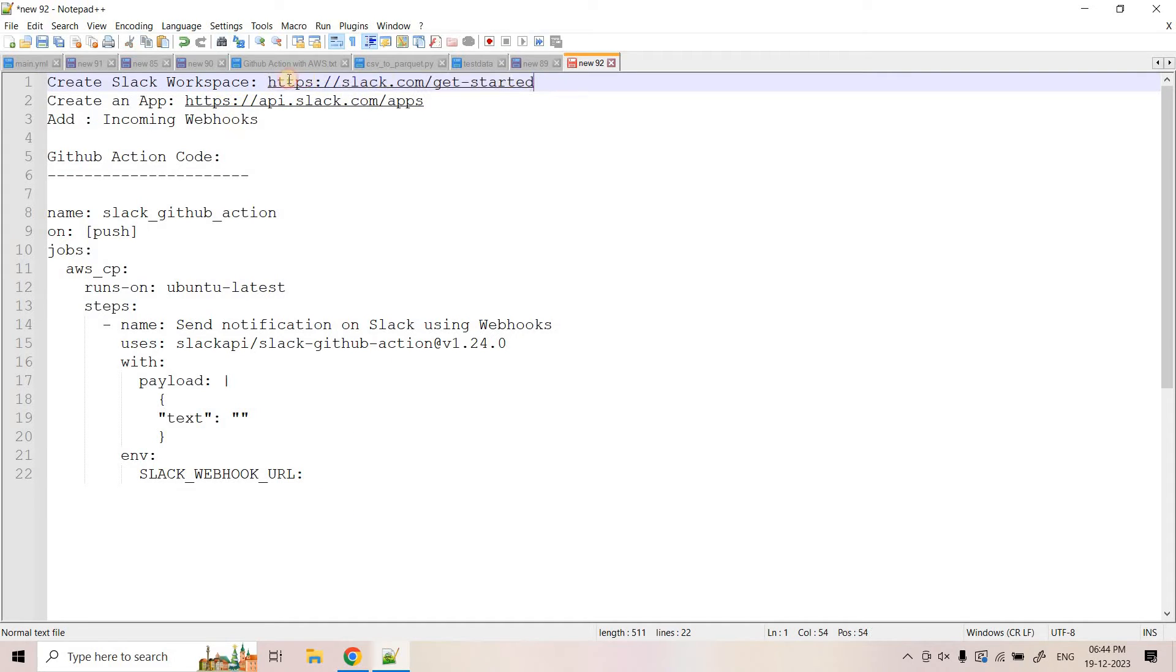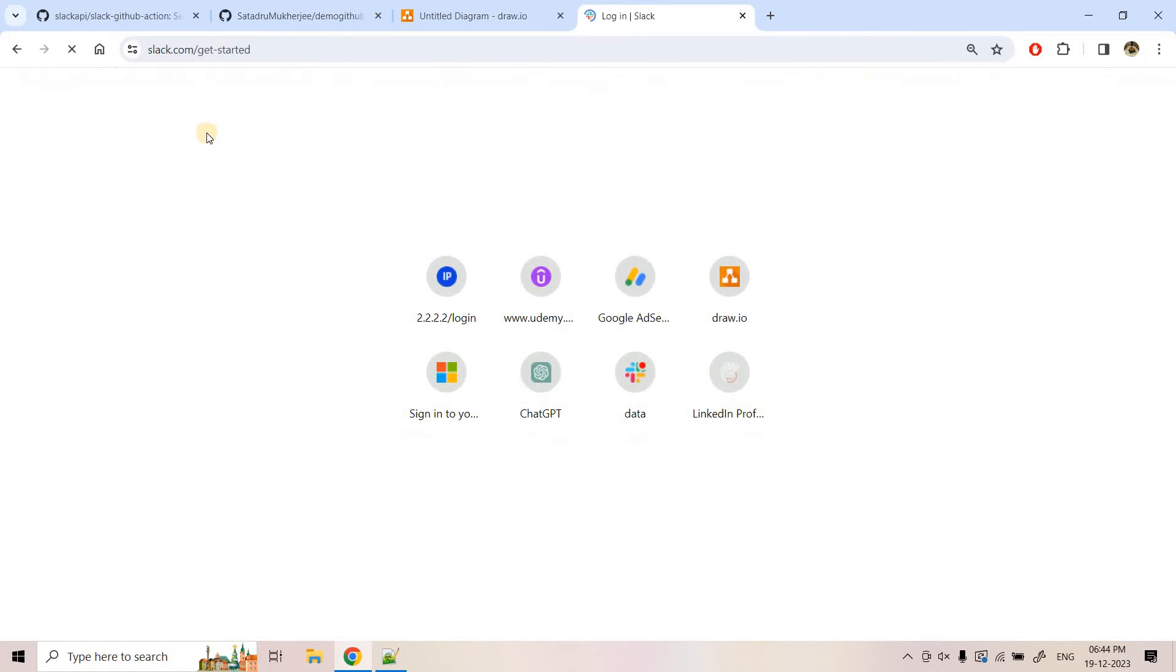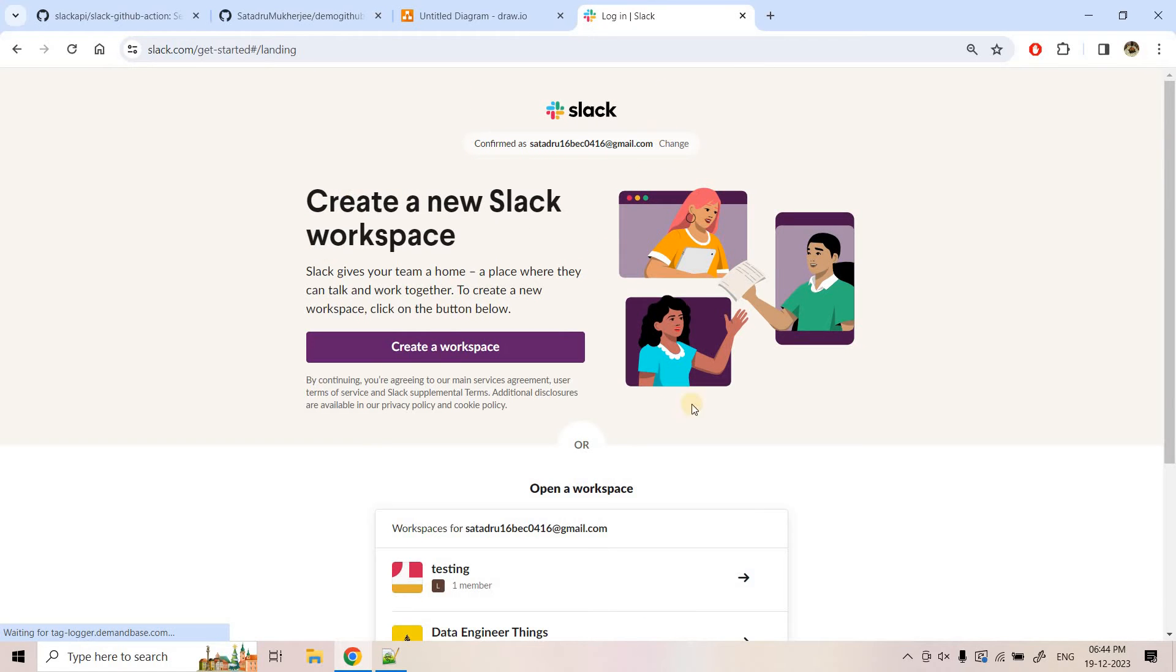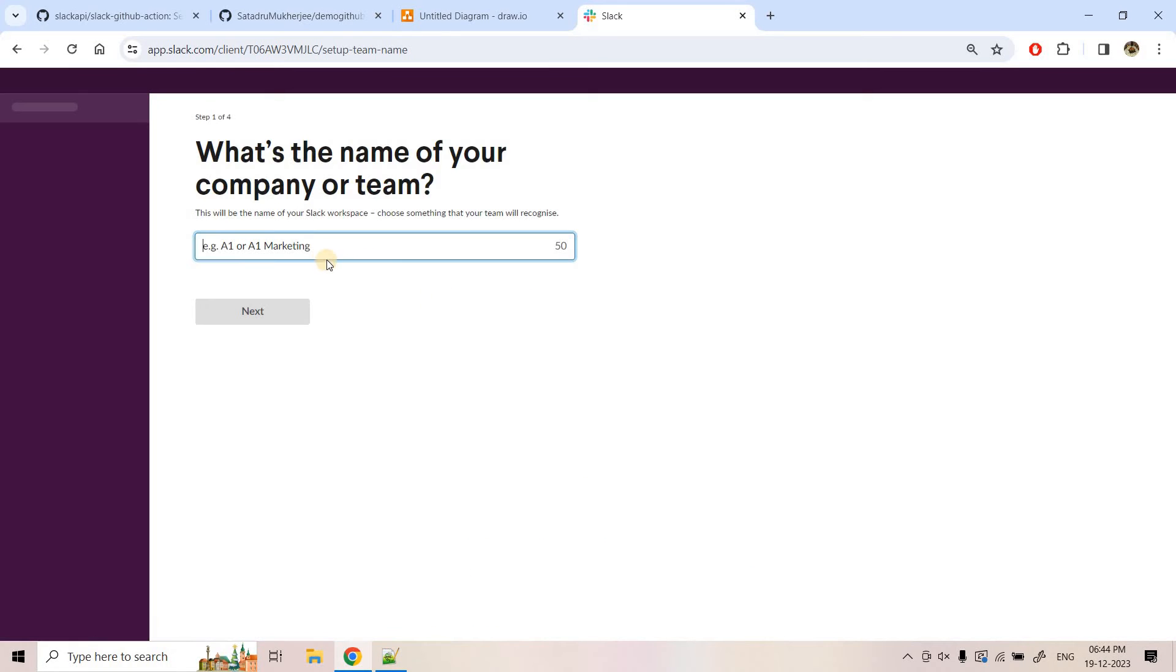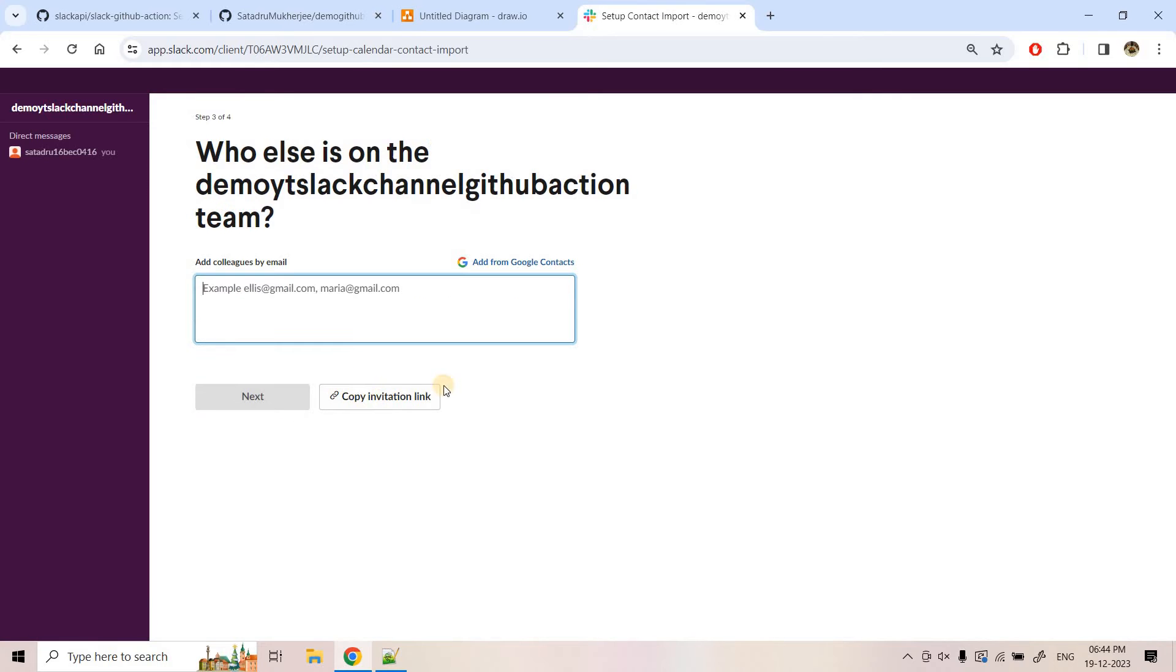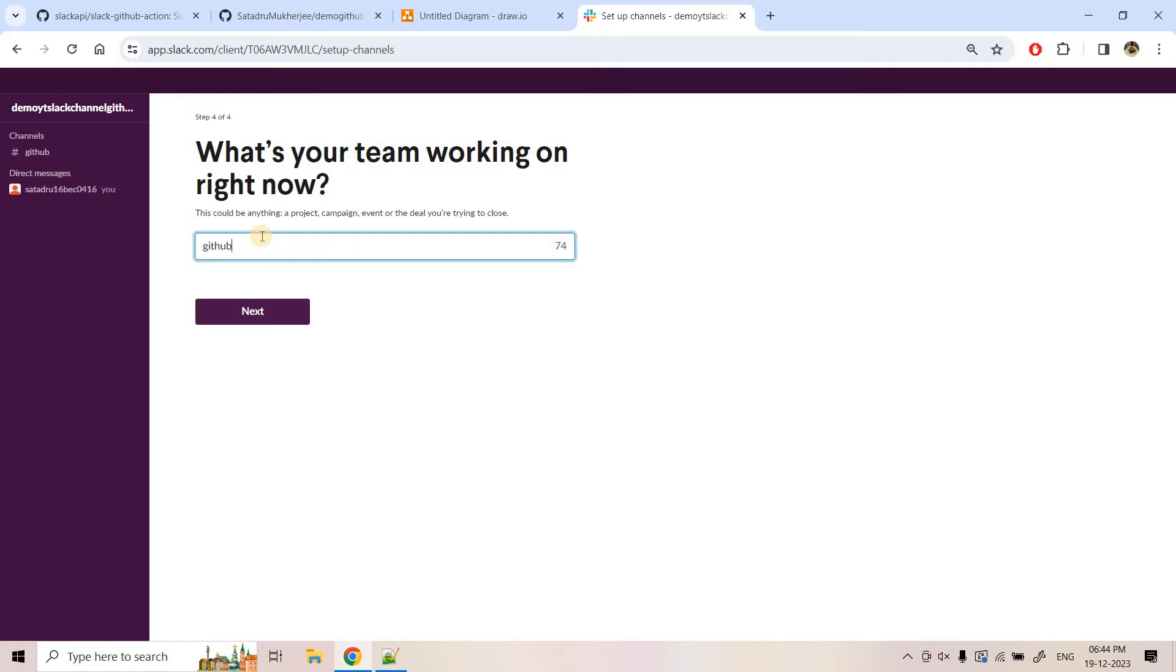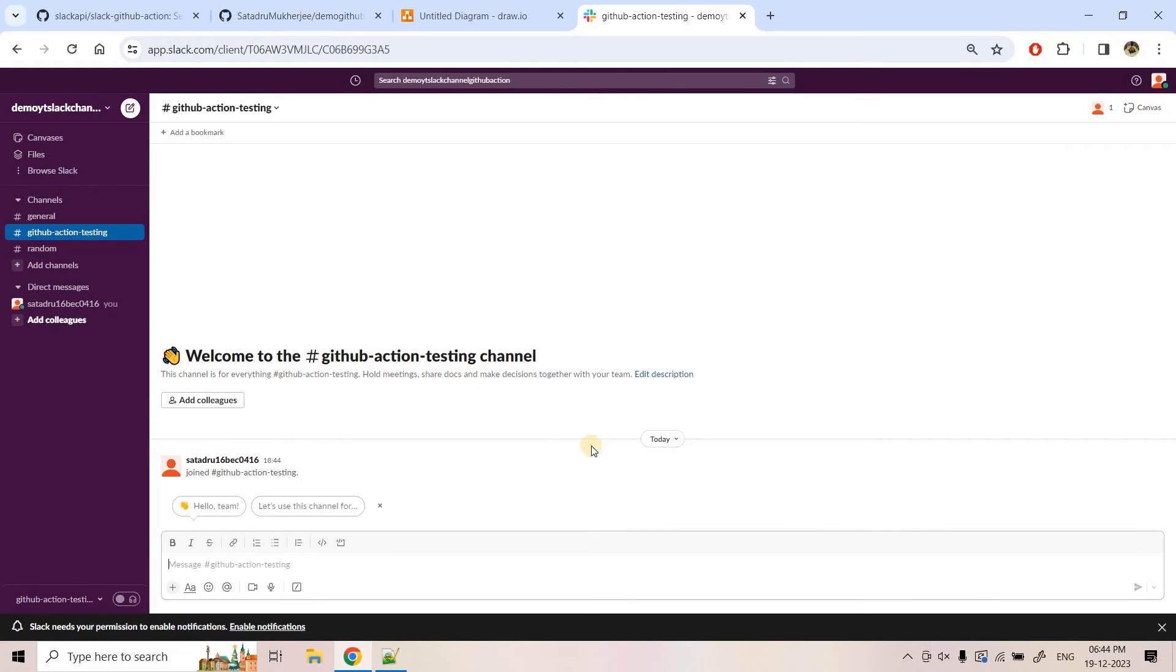So as a first step, what we are going to do, we are going to create a workspace. So here I will open this in a new tab, the link I'll be providing in the description box. So here I am basically logged in with my email ID and here I will click on create workspace and here I will create a workspace. So we are demoYT Slack channel GitHub action, some name I have given and I can click on next. Profile photo as of now, let it be next and here I can skip this particular step as of now.